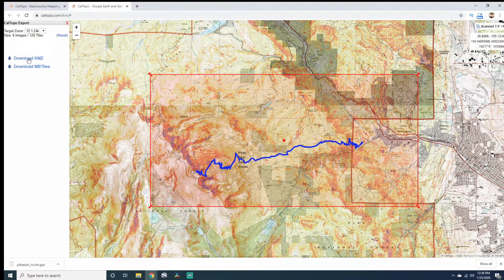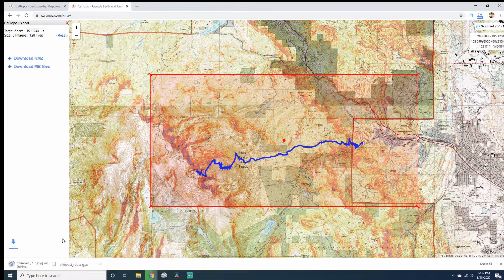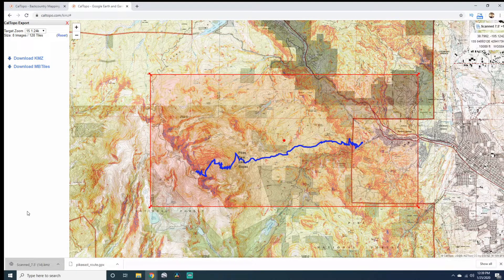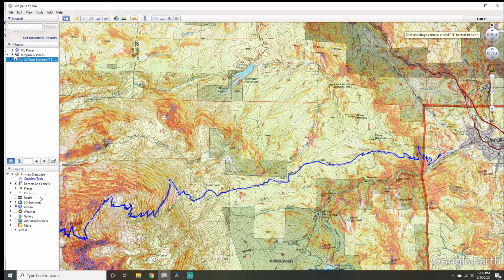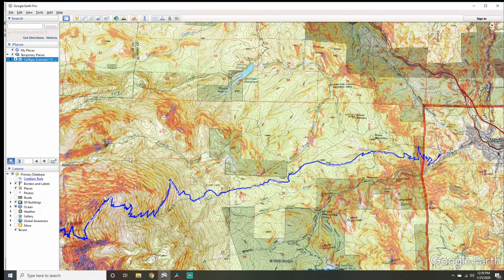It's important at this step that if you haven't downloaded Google Earth Pro, you do it now, because you won't be able to open this until it's downloaded. Download KMZ and you'll see this download on the bottom left if you have Windows. Once downloaded, click on it and it will open in Google Earth.